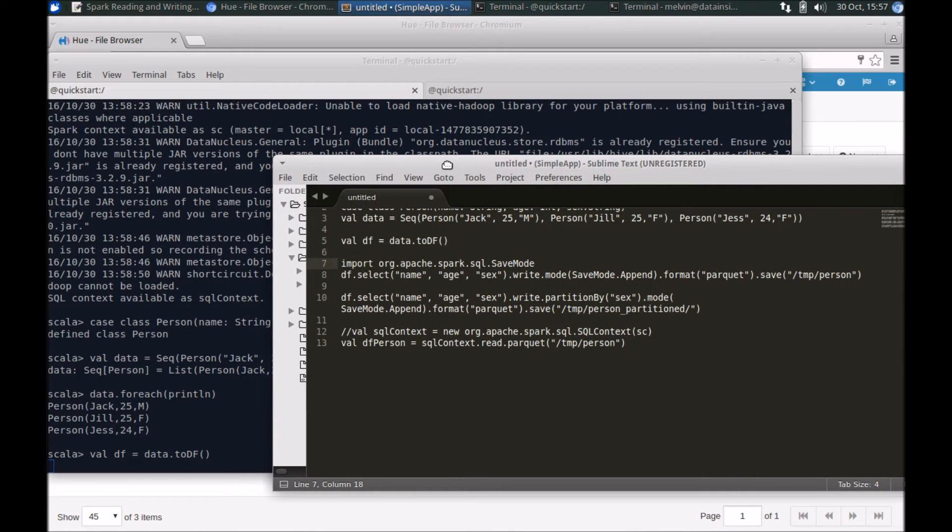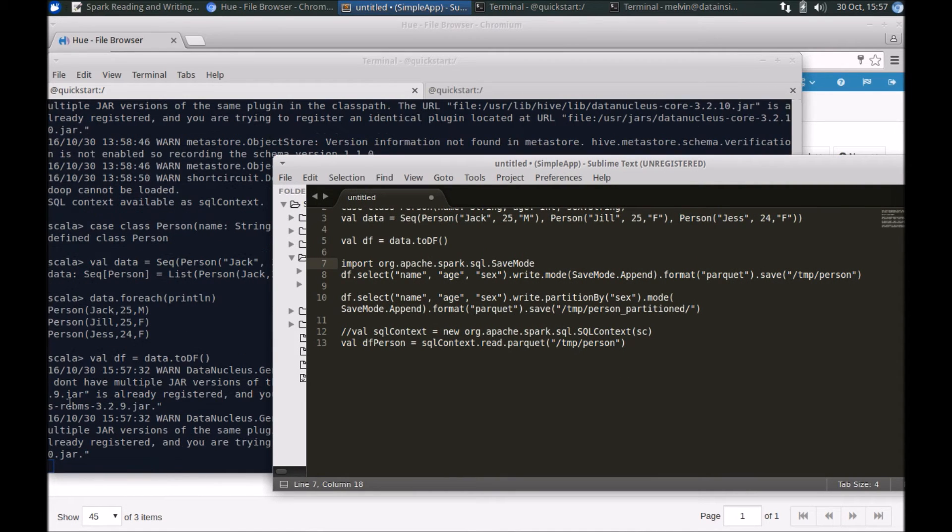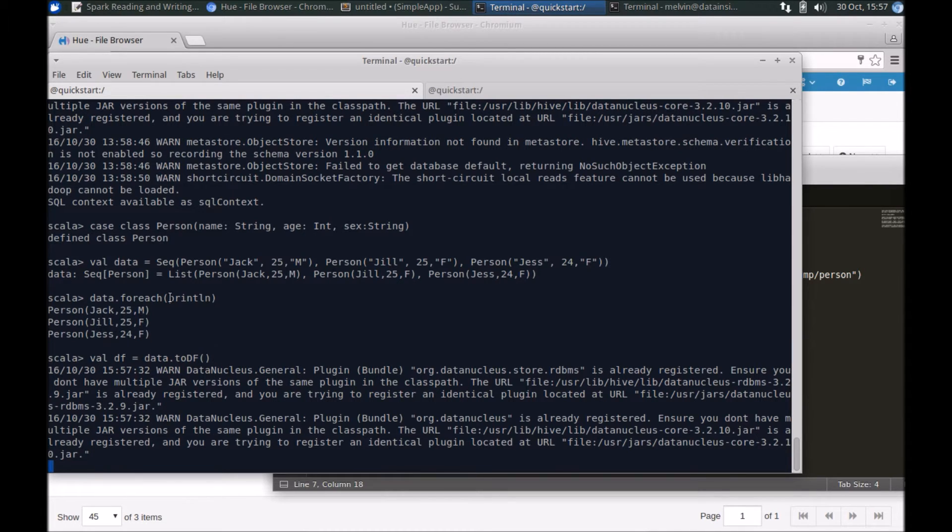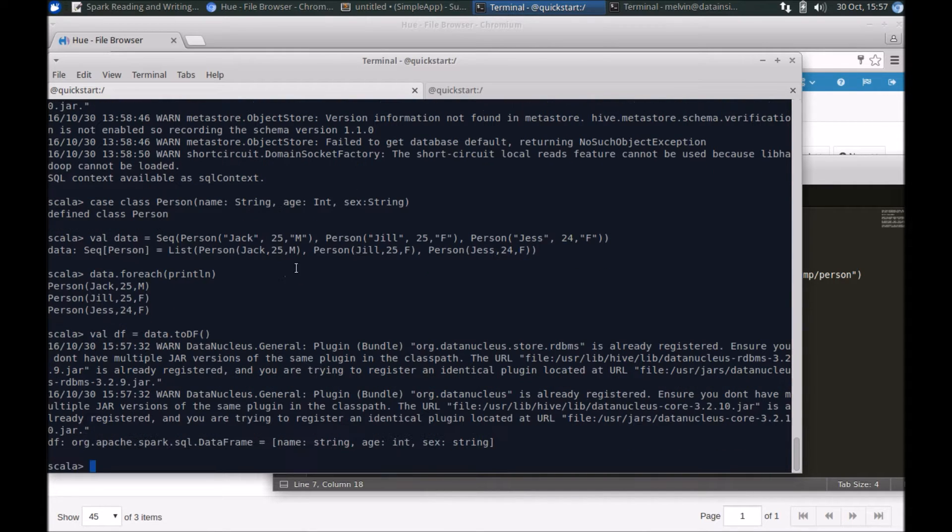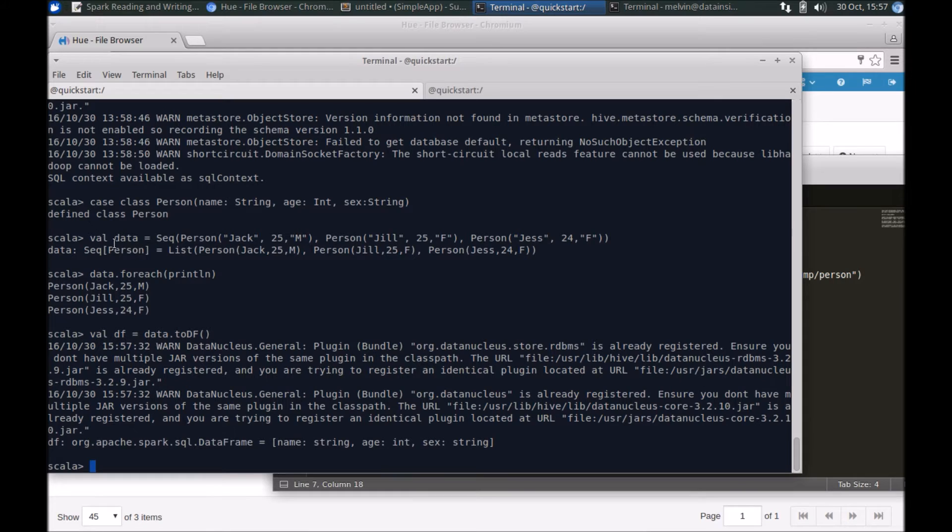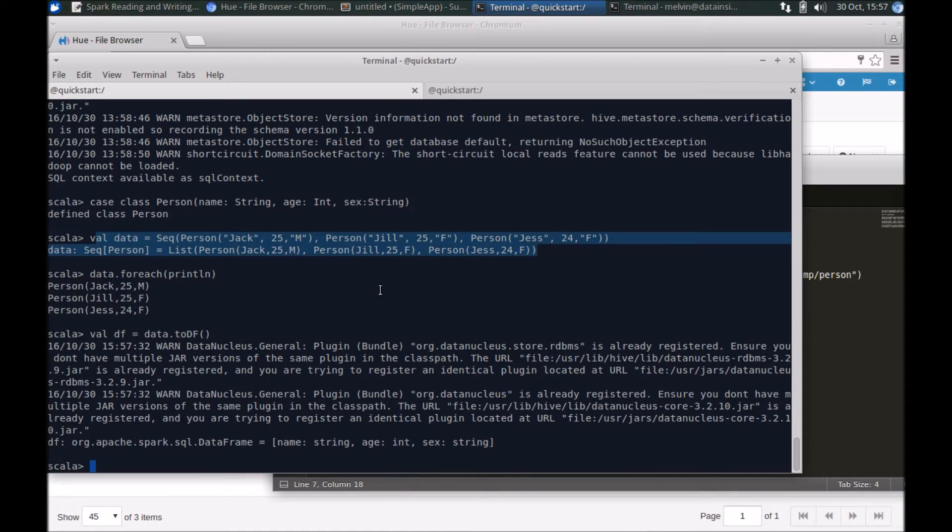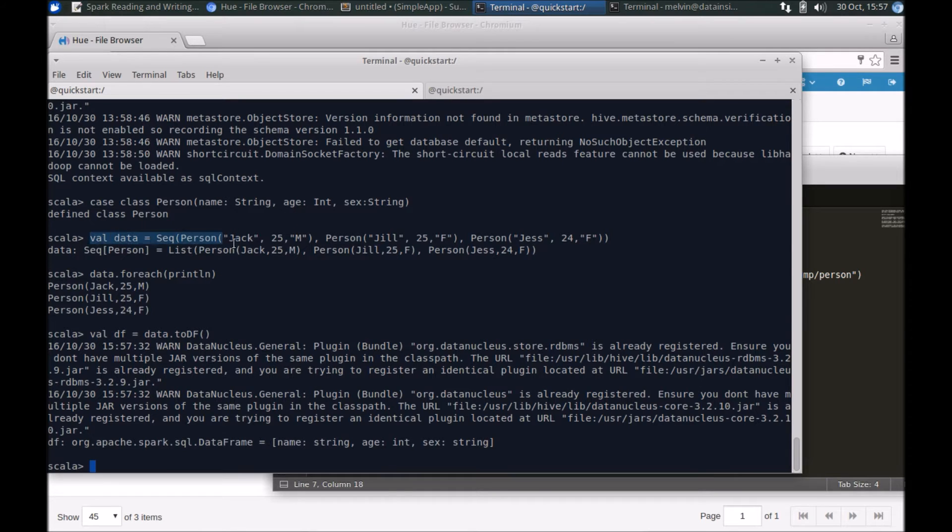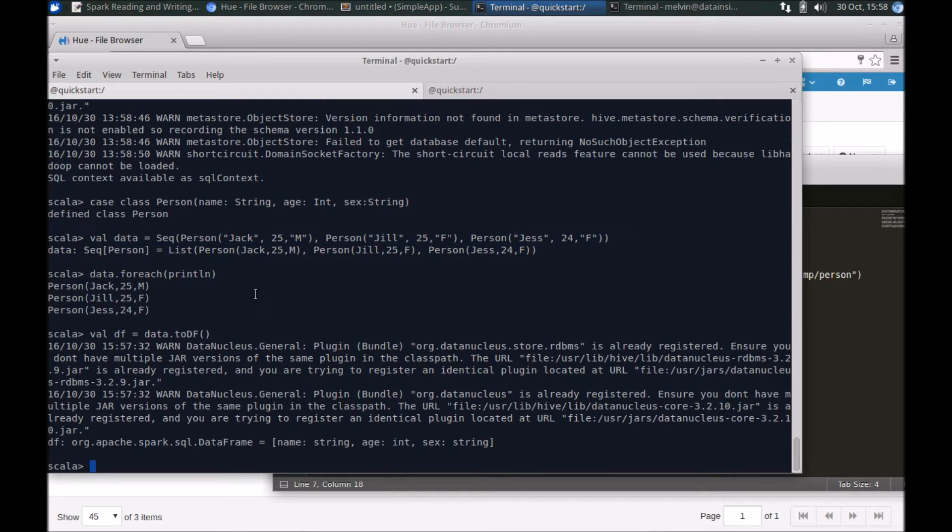Once we have the data frame created, we can then save that into Parquet format. So let's just give it a couple of seconds for the data frame to be created. This is just one way of quickly creating some data. Obviously in the real world you're probably going to have much of this data sitting either in HDFS, maybe it could be streamed or coming in from large file formats, etc. But for purposes of a quick demonstration we are just mocking up some sample data.